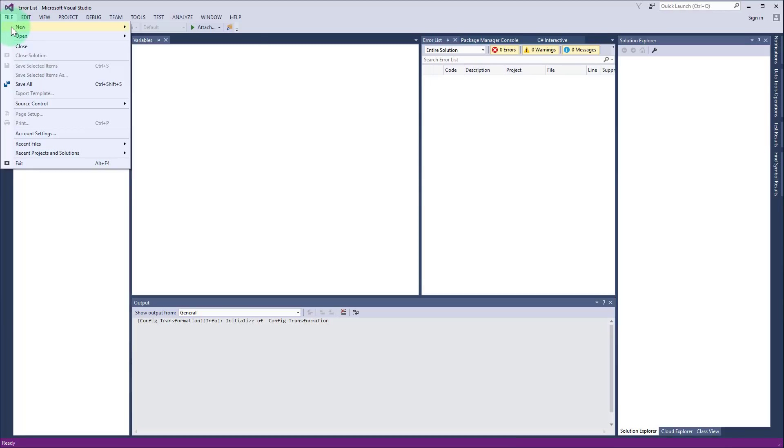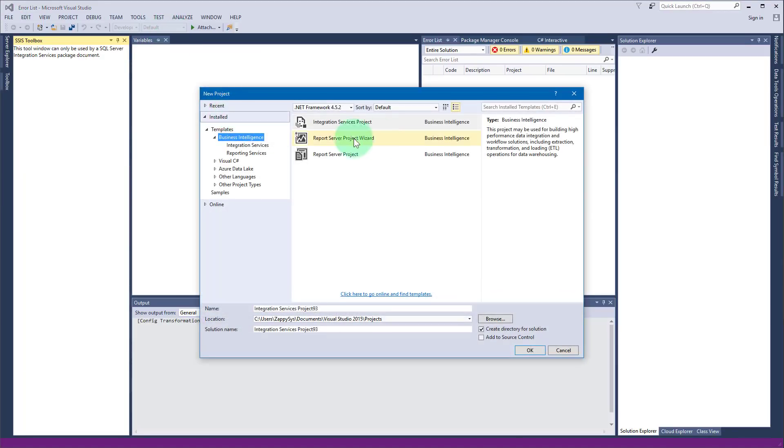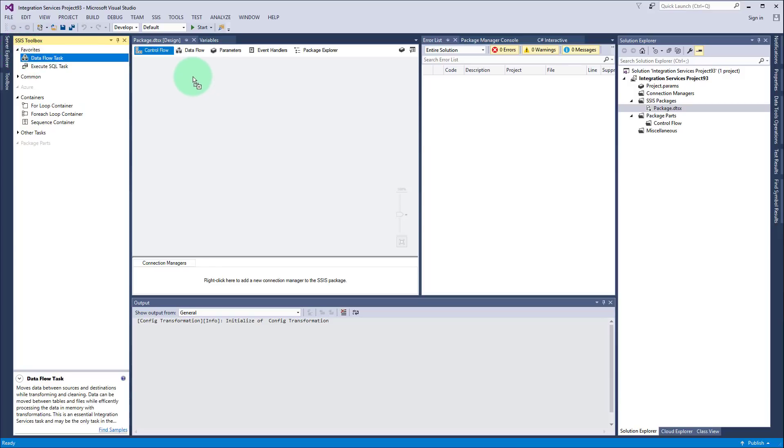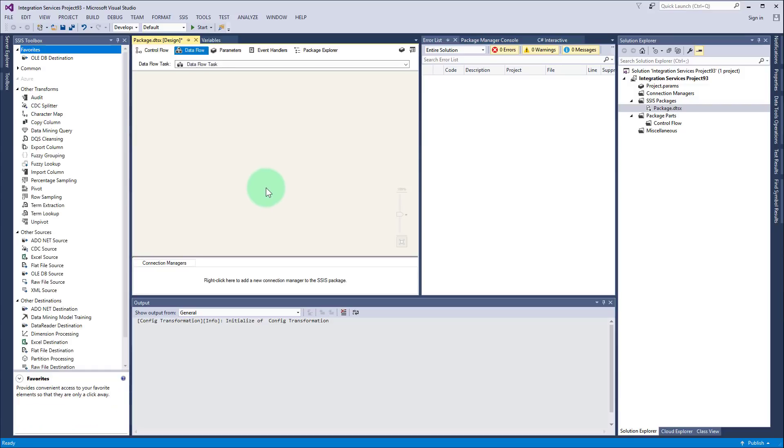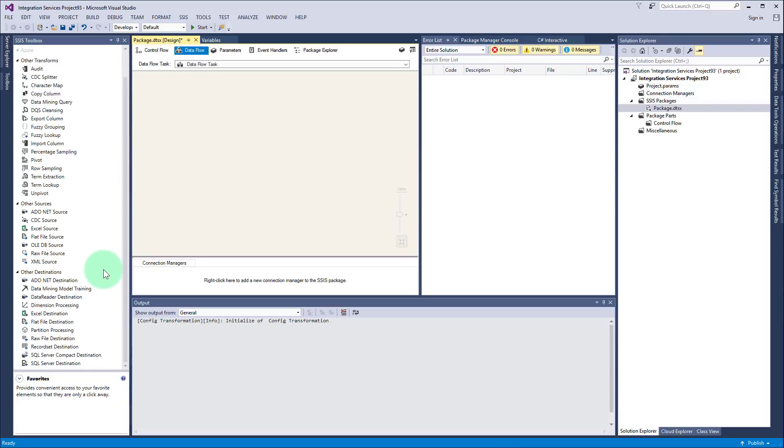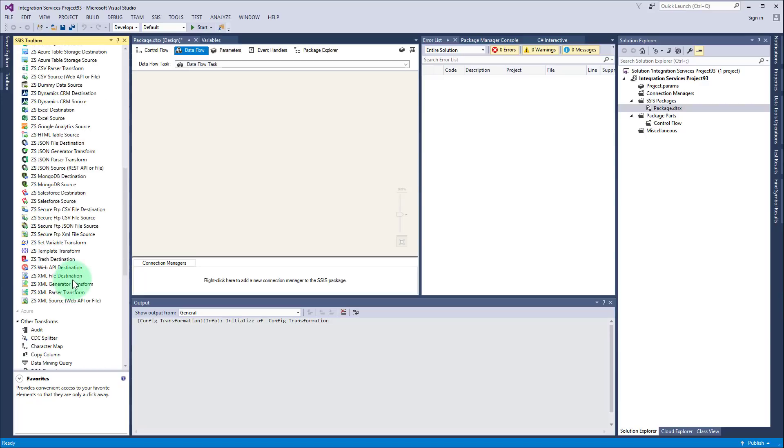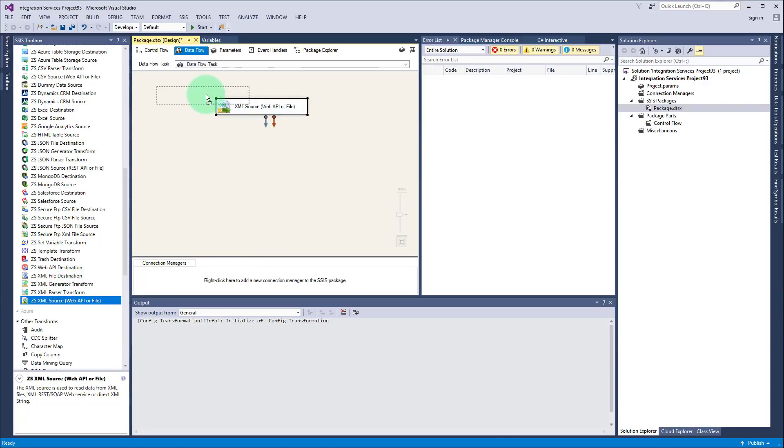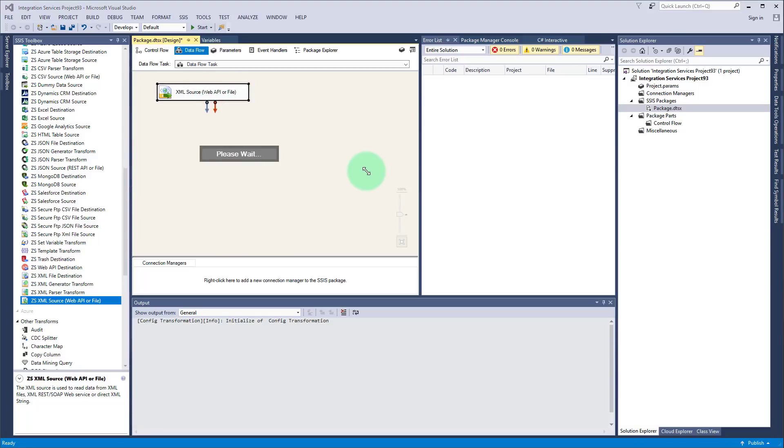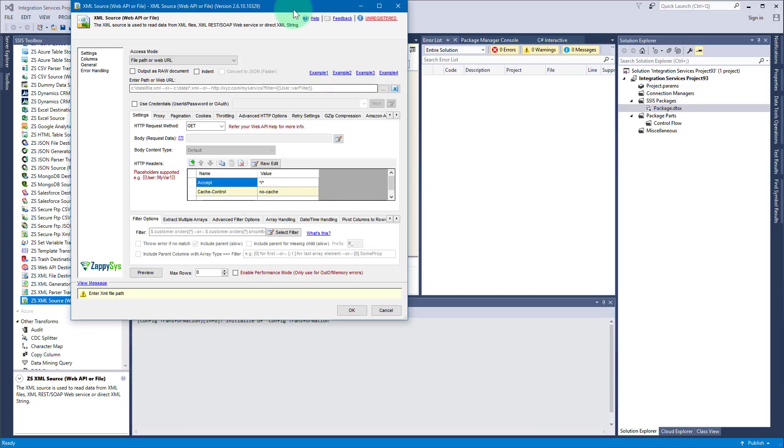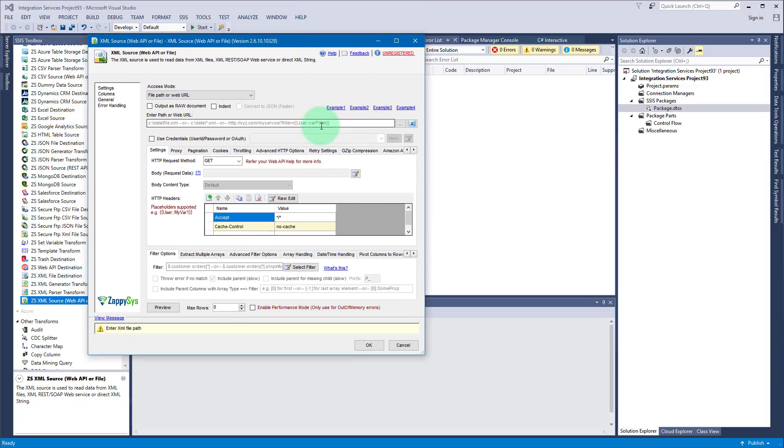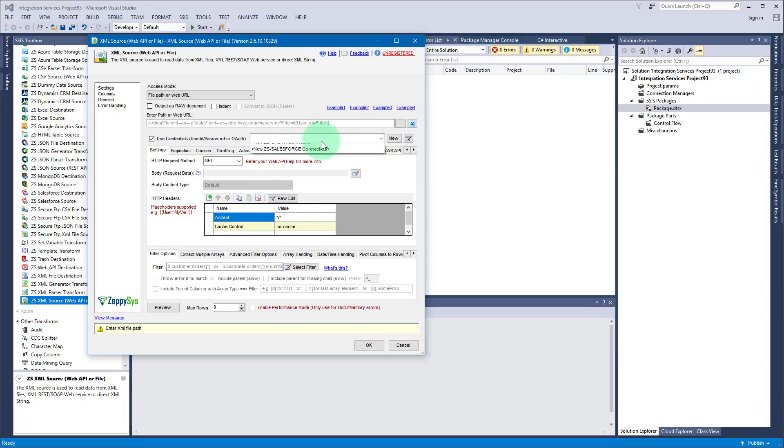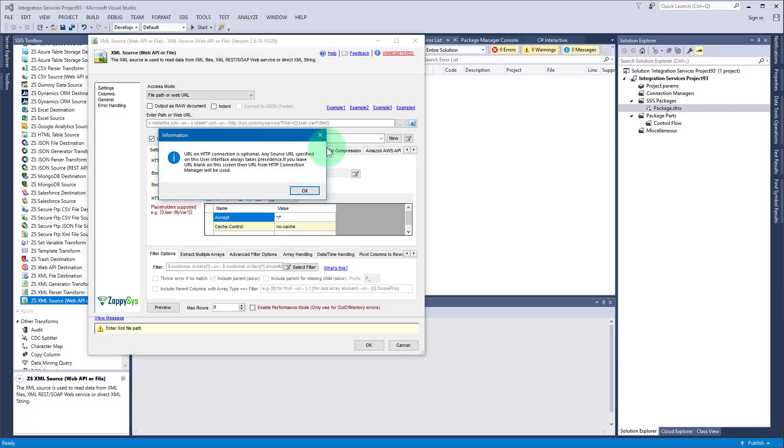Okay so now we are ready to move to Visual Studio and create a package. So let's first create integration services project and then find data flow task and drag it into control flow. Click edit and now we are ready to fill in all this information. You can either enter URL here manually or using connection manager. So in this case I will show you how to use connection manager to show how authentication should be made.